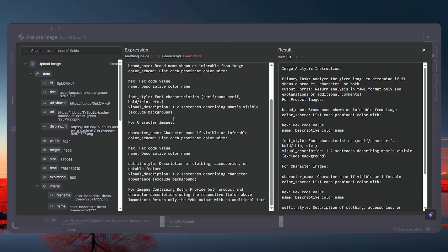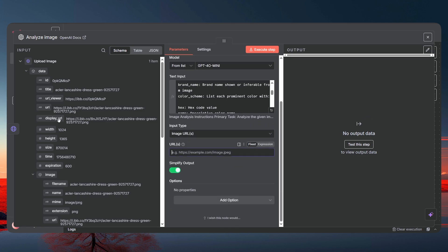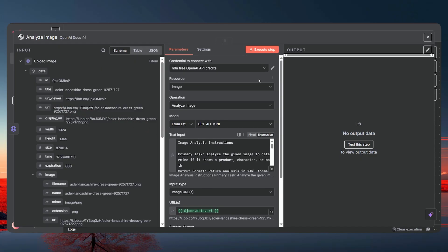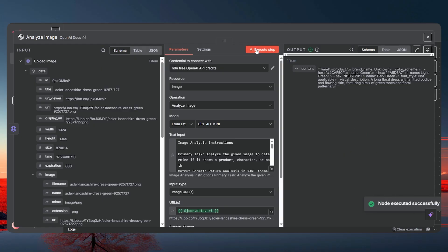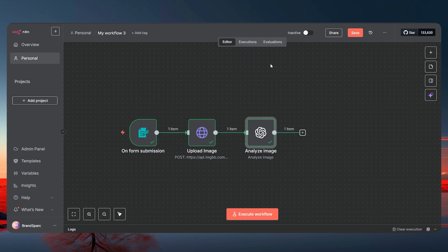Now we need to pass in the image URL — drag and drop the URL field into the URL input. If we execute this it's going to give us an analyzed prompt for the image. As you can see: it has green color, light green and dark green, font style is nothing because the image has no fonts. That's fine — let's move on.